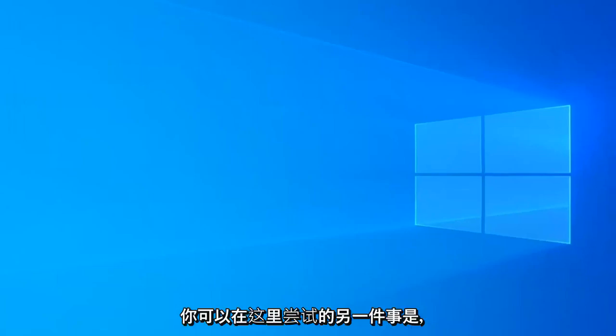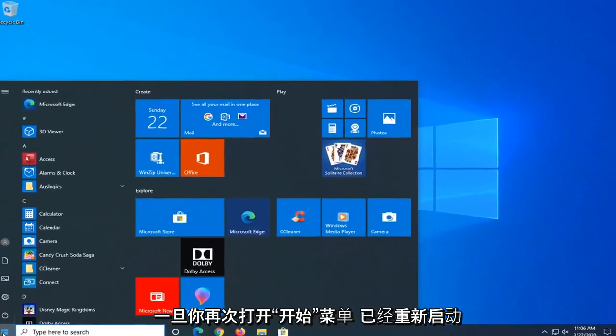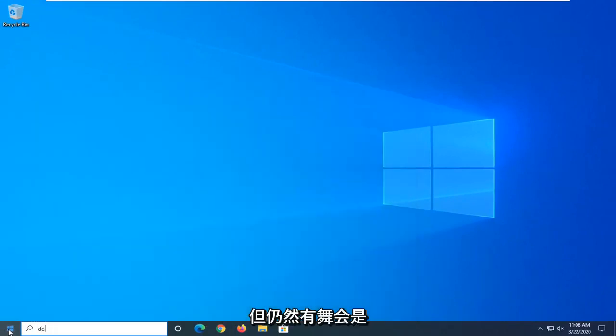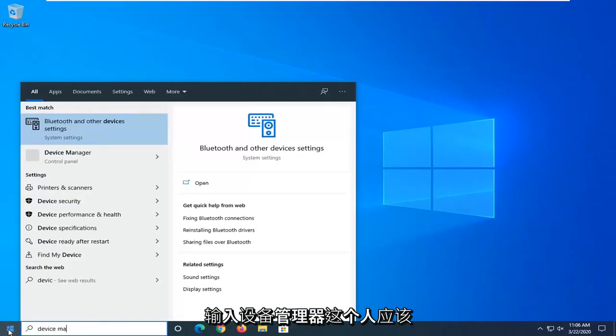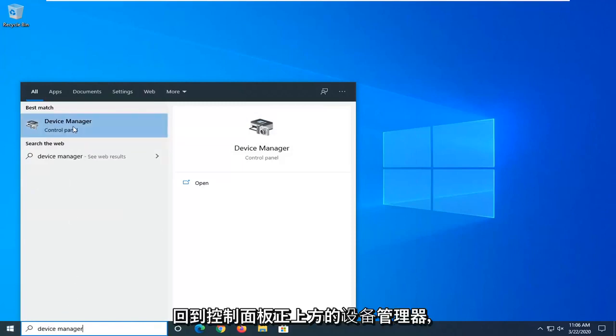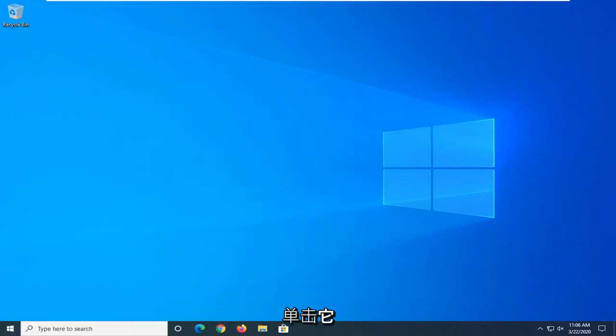One further thing you can try here would be to open up the start menu. Again, once you've restarted, you've tried to open up a browser and you're still having the problem, would be to type in device manager. Best match should come back with device manager right above control panel, so go ahead and left click on that.